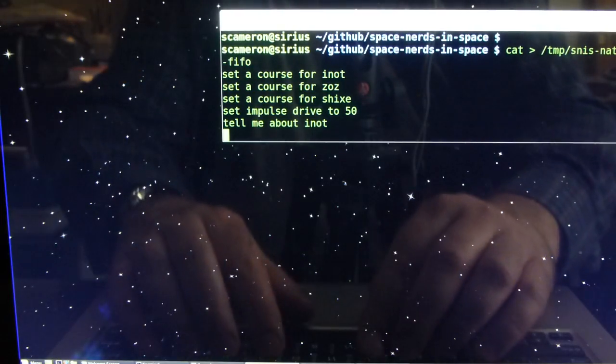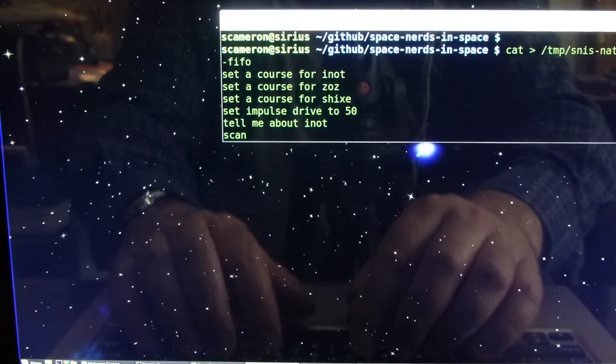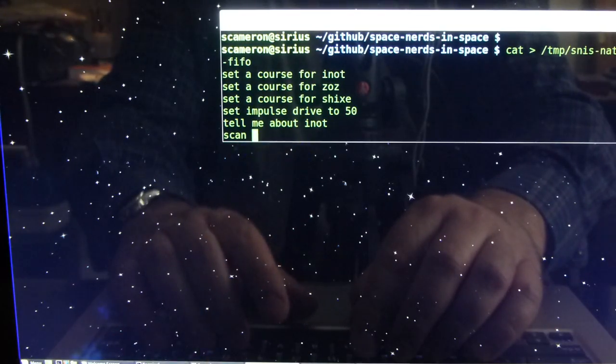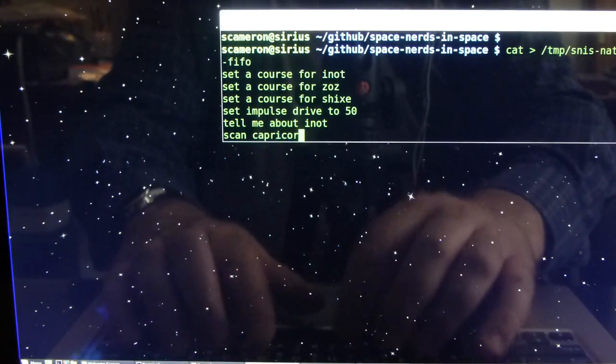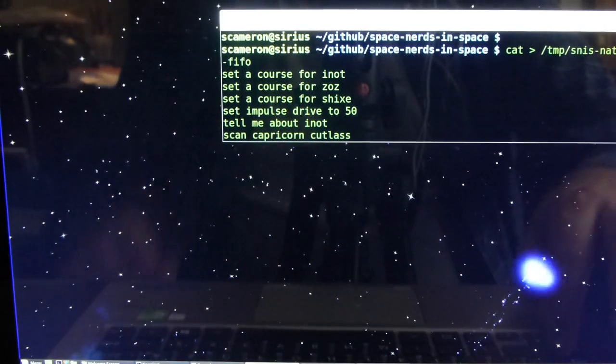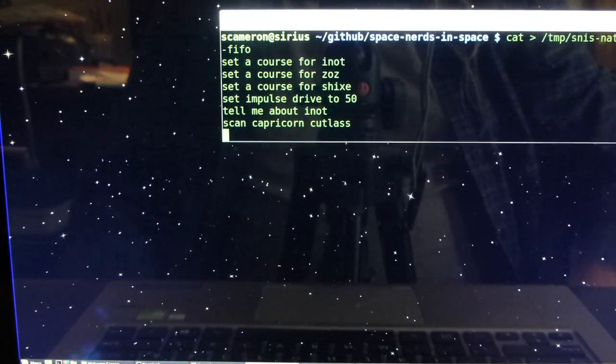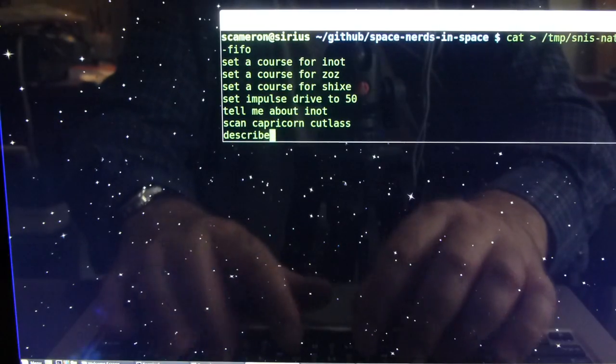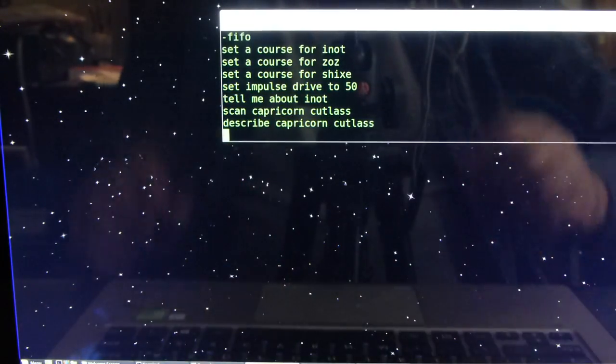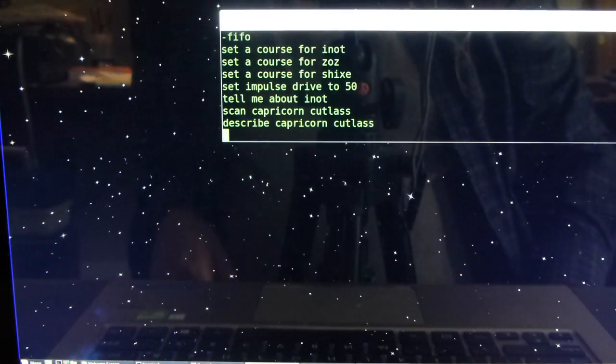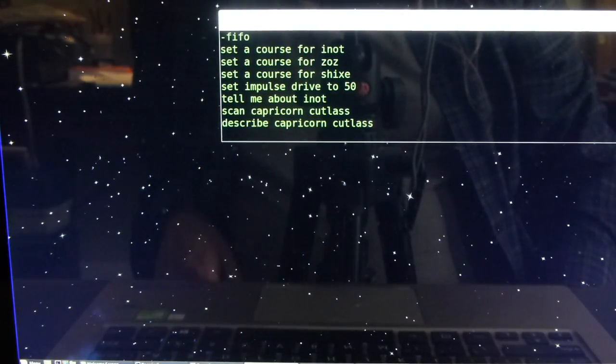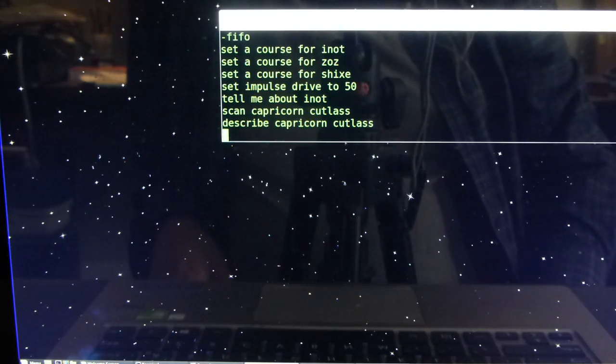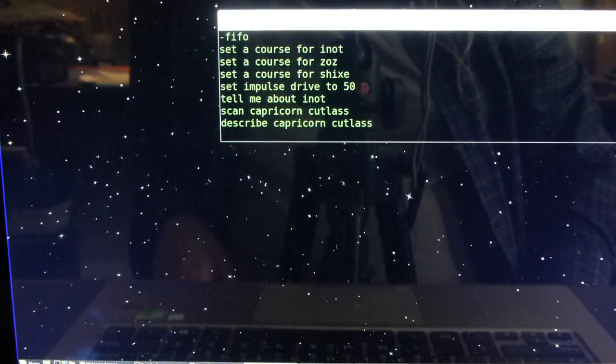And I can scan different things. There's a ship out there called Capricorn Cutlass. Targeting sensors on Capricorn Cutlass. Capricorn Cutlass is a freighter class ship originating from the planet ZOZ. So there's all kinds of things you can ask the computer to do for you.